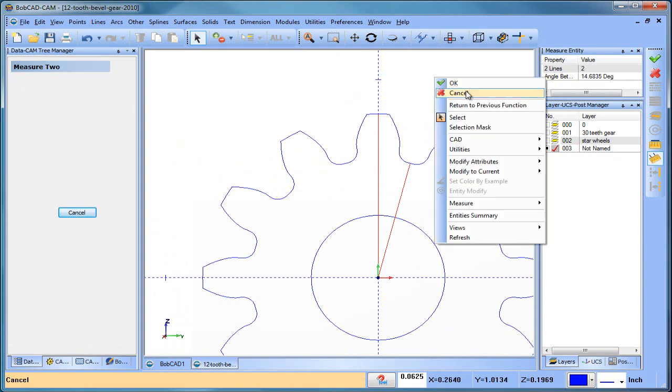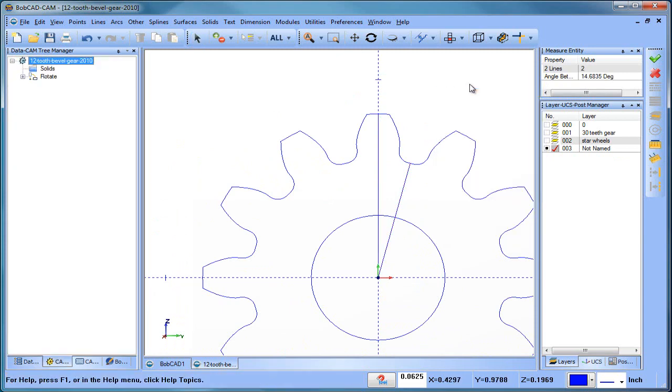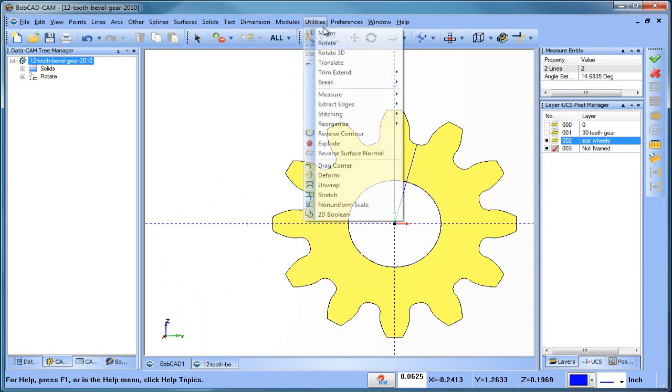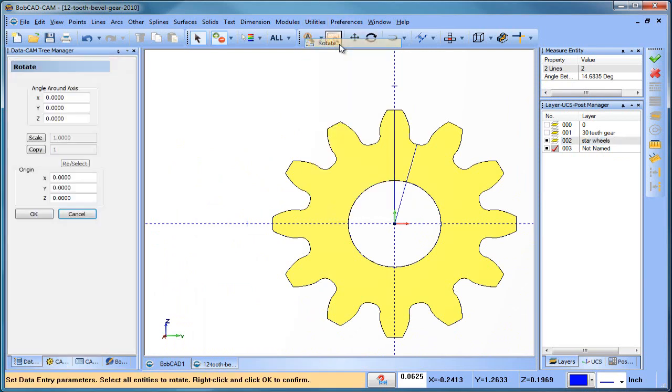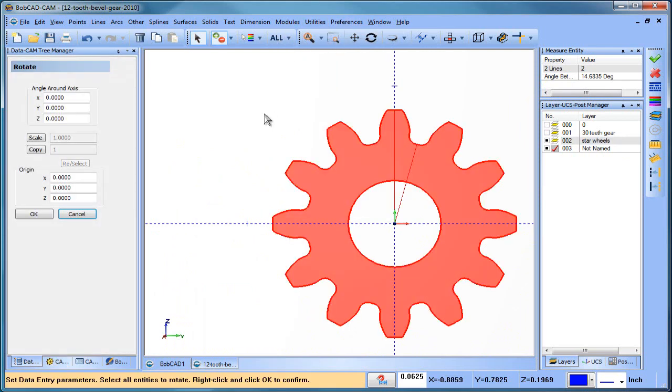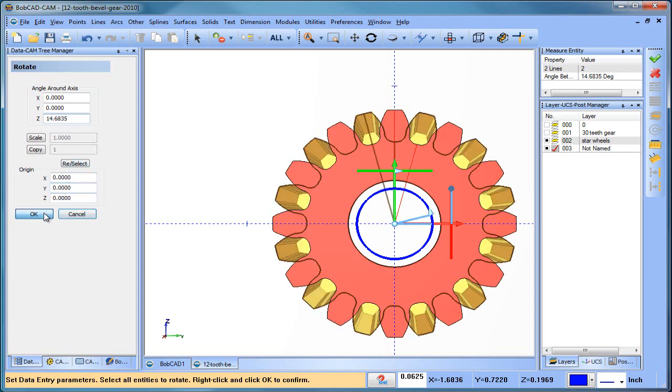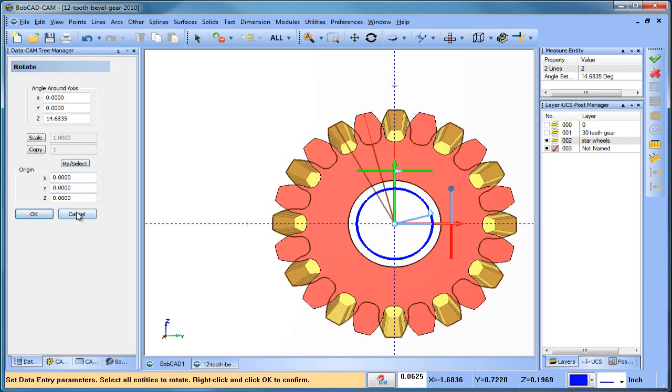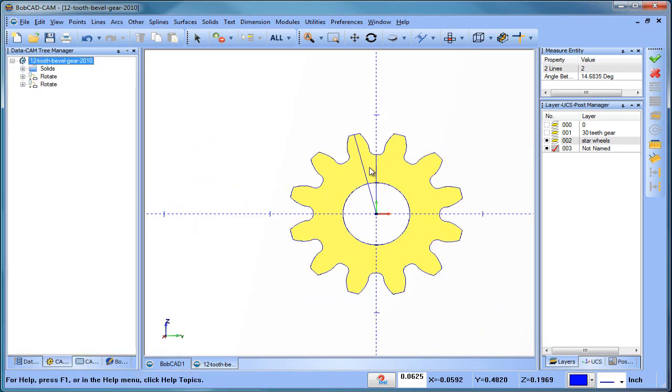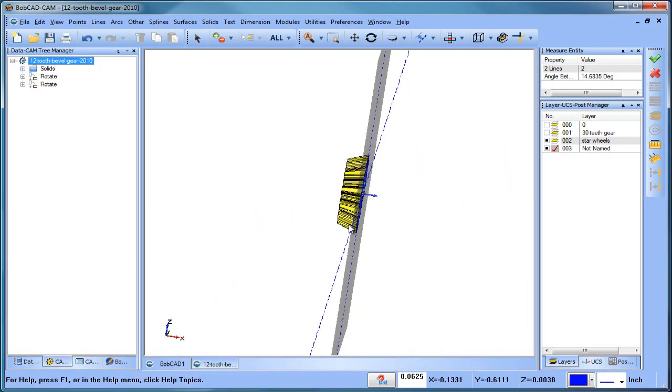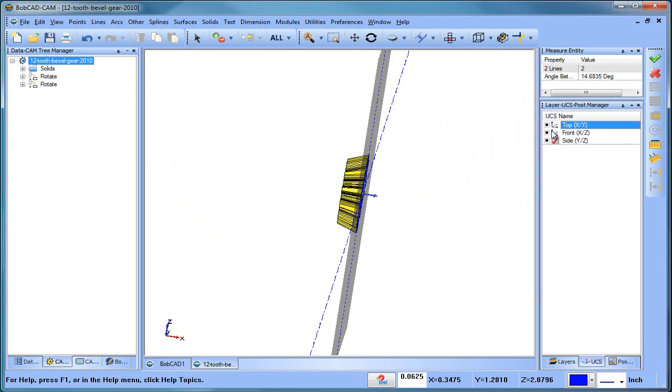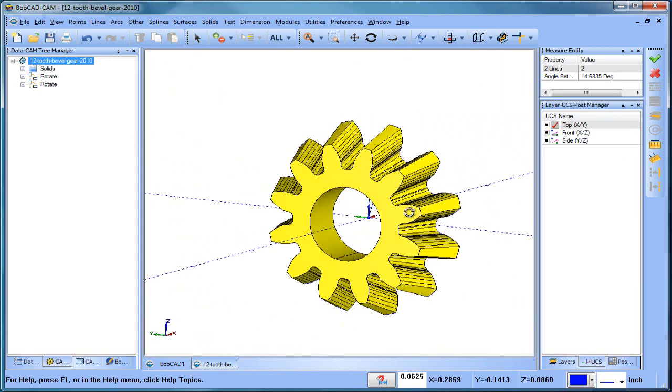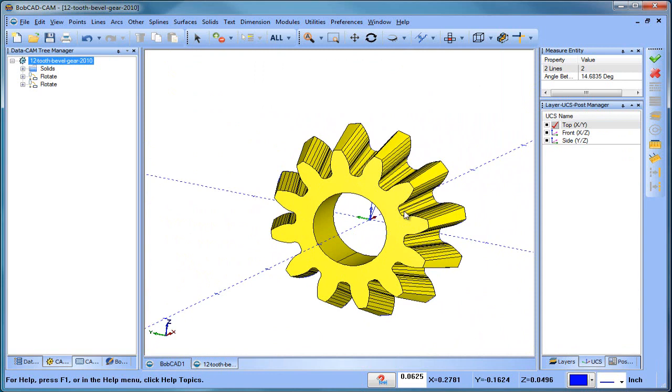So now I can rotate my geometry. And this is going to be Z 14.6835. Alright, so we have the valley centered.